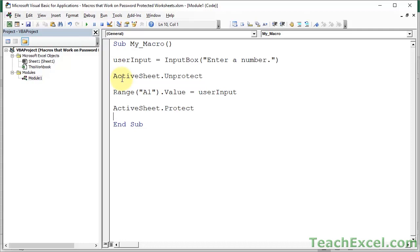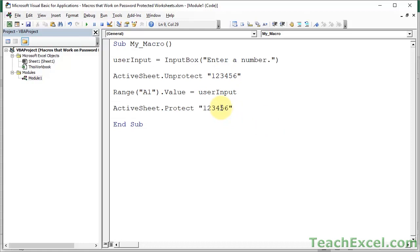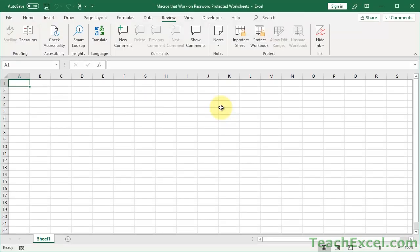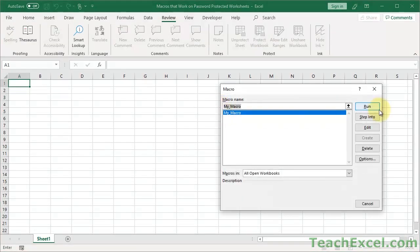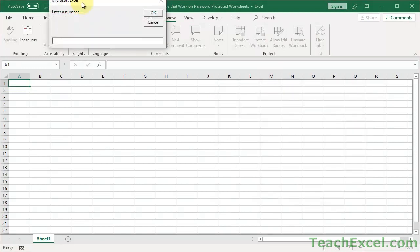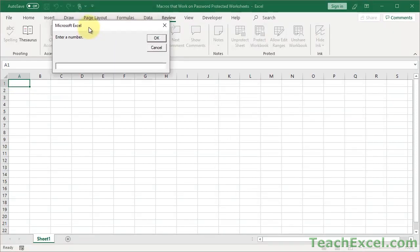And at the end, let's go ahead and re-protect it. So active sheet dot unprotect and active sheet dot protect. Now if you have a password, super simple. Type the password in there, just like that. And to re-protect it with the password, just like that. So now we go back to the worksheet, run the macro.